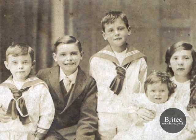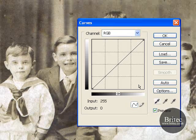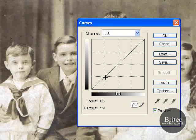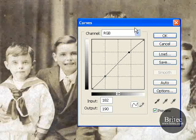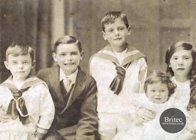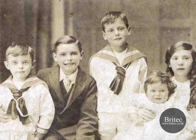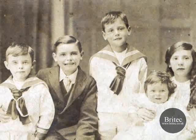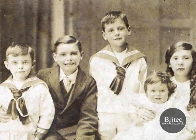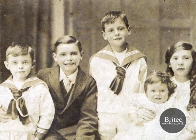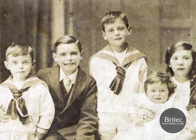Then Image, Adjustments, Curves. Put the two dots in — you can put more than two dots in if you wish. And click OK on there.